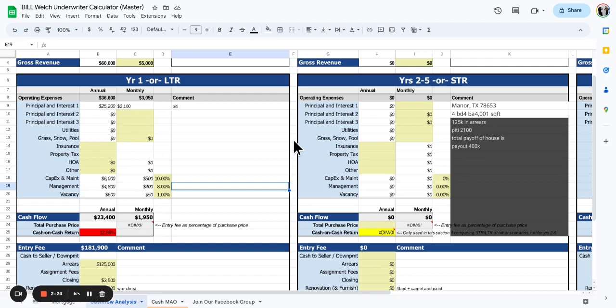If anybody is interested in this deal - this is not a deal yet, it's just an opportunity - please reach out to me and I will put my phone number in the link below or in the text somewhere.